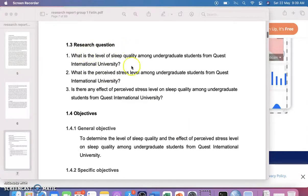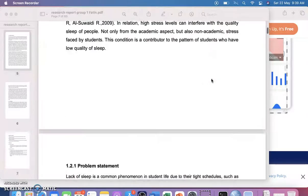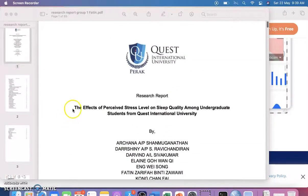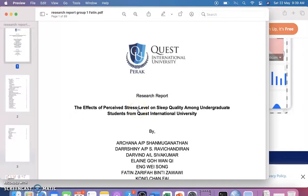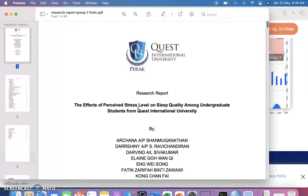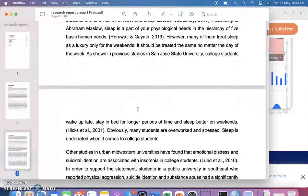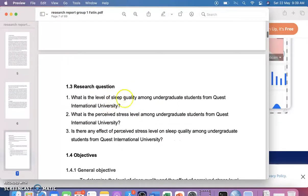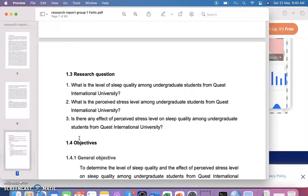Next is the research question, written in question format. For example: 'What is the level of sleep quality among undergraduate students?' and 'What is the perceived stress level among undergraduate students?' Since this study has two variables — perceived stress and sleep quality — you also ask: 'What is the effect between perceived stress level and sleep quality?' These are the three research questions.